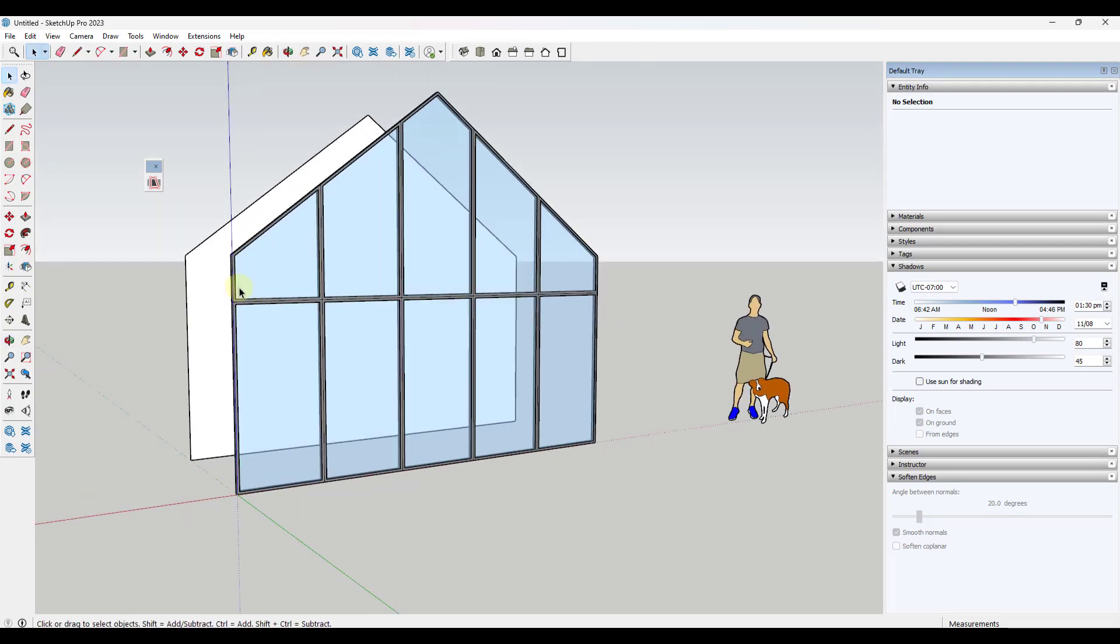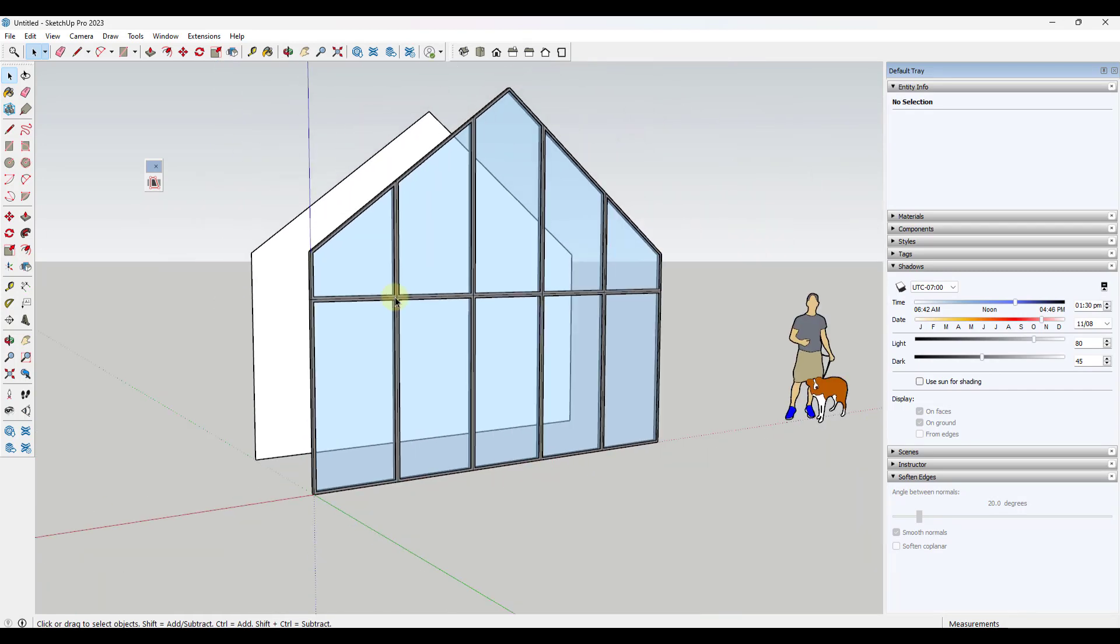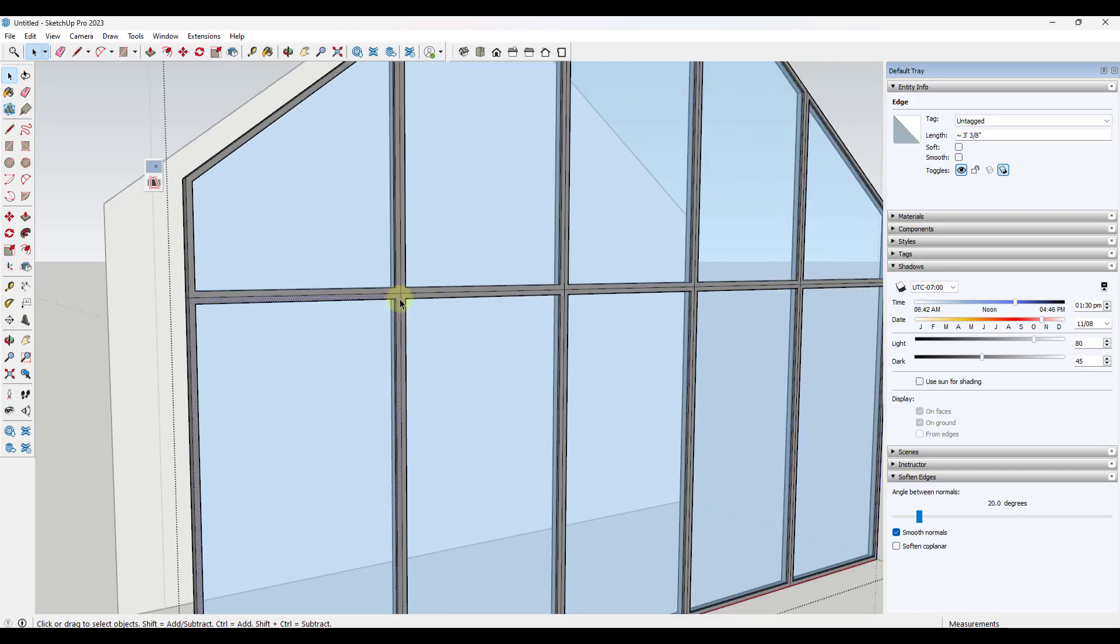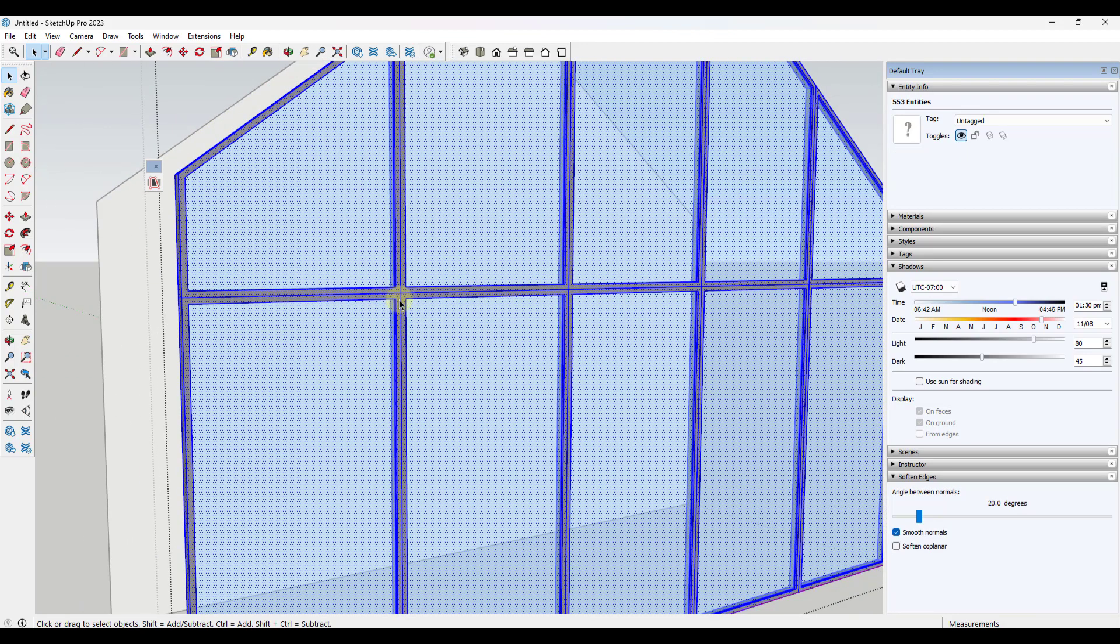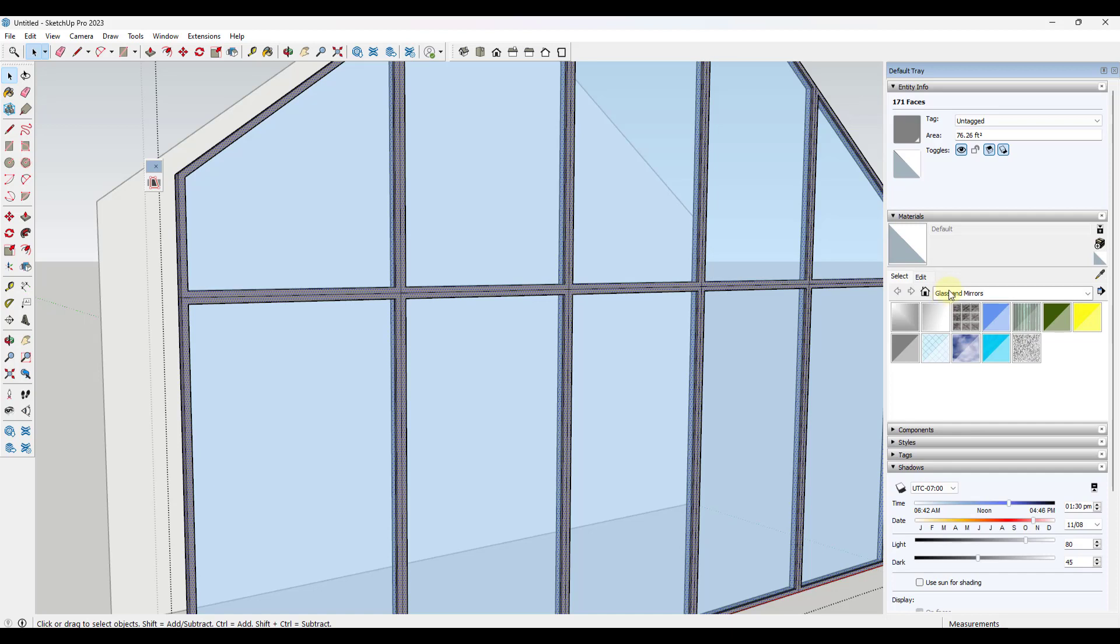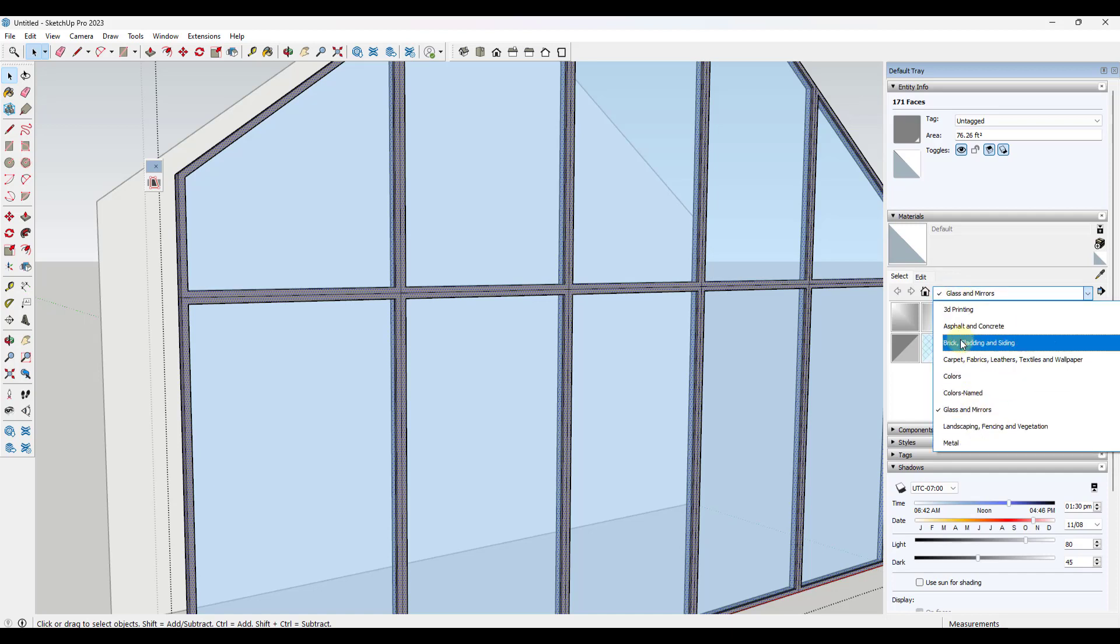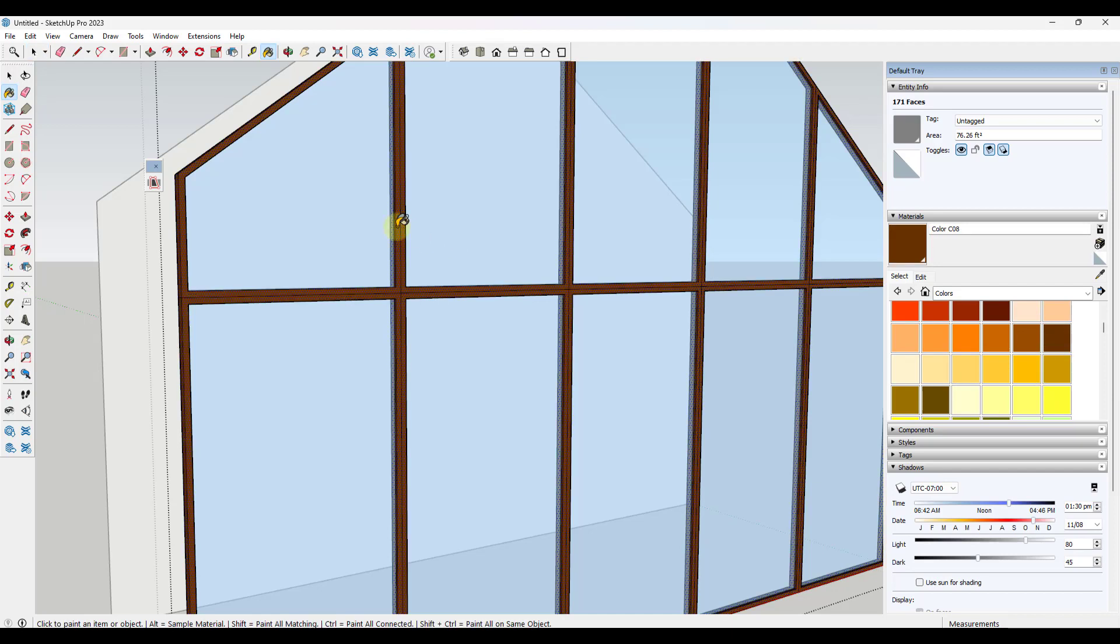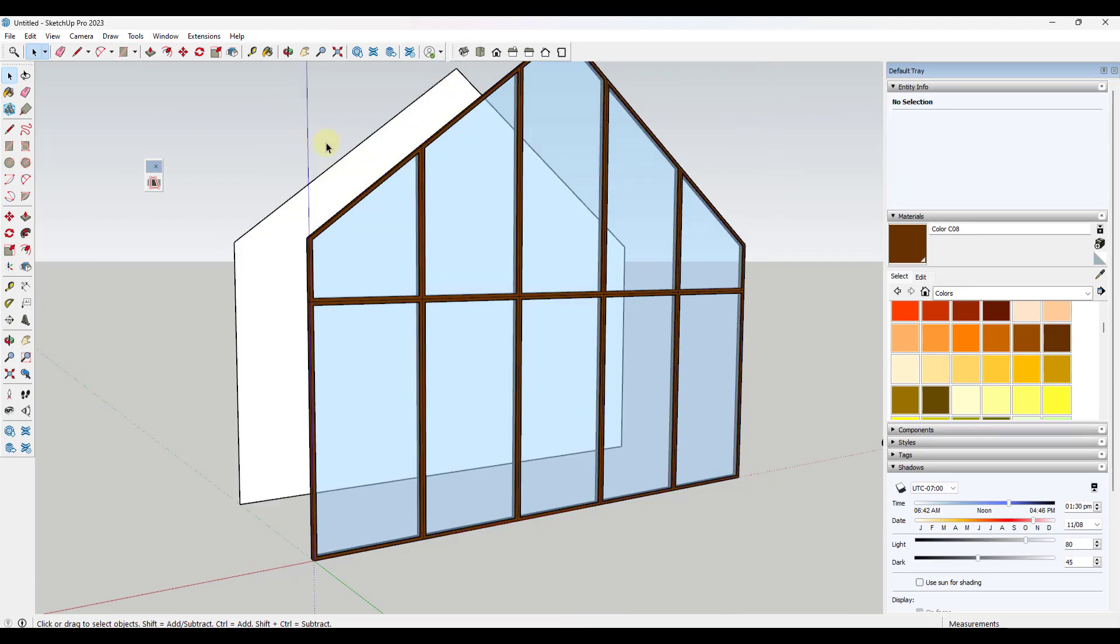Now, what we want to do is we want to add a bunch of intermediate framing in here. And one other thing that I might do with all these lattice pieces is I might actually come in here and select them all. And I'm going to right click and I'm going to do a select all the same material. I'm going to replace that material with a wood or a brown material. So in this case, we'll just go with something that looks like wood. So we'll go with this material right here.